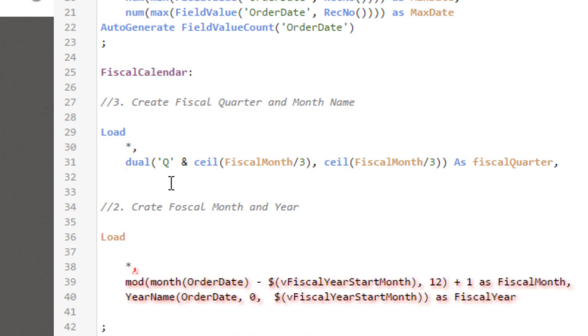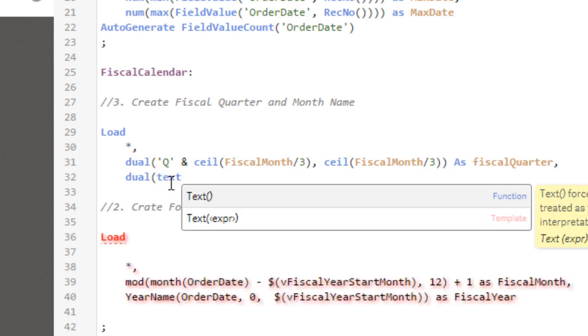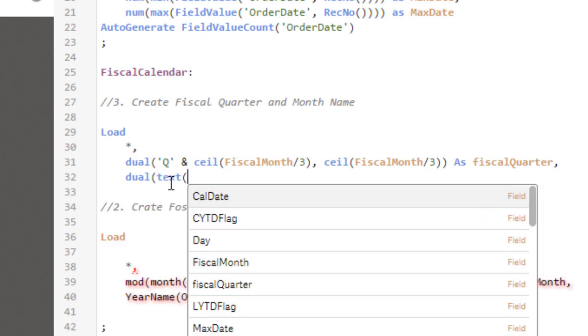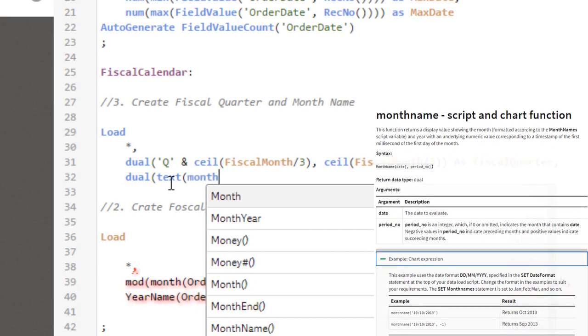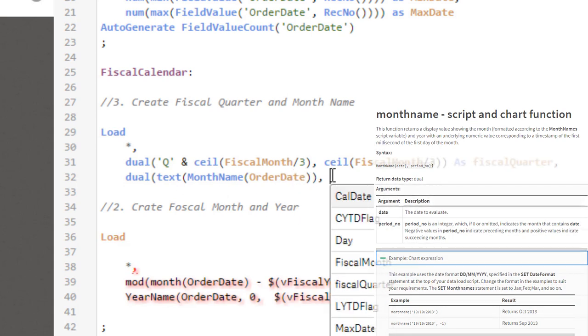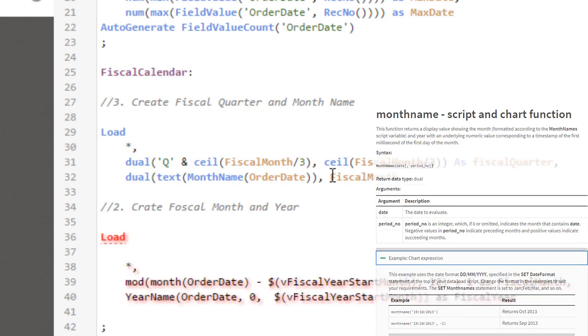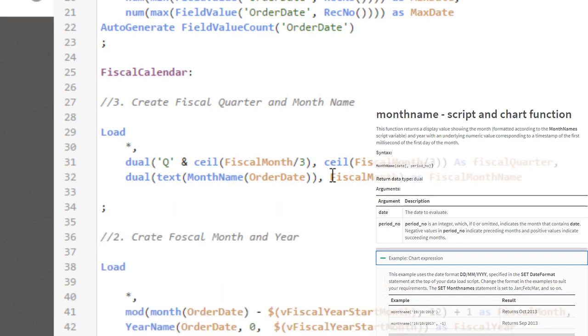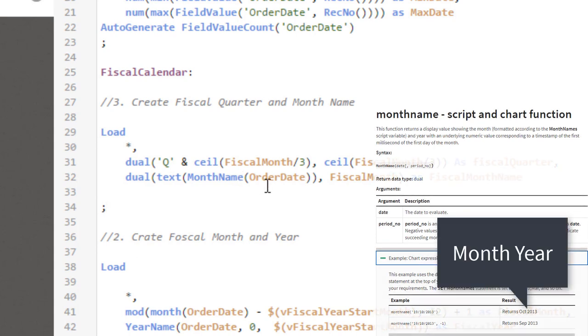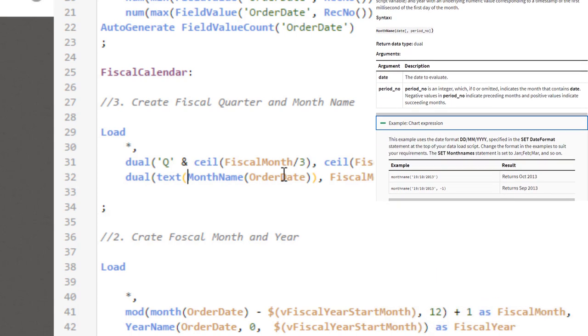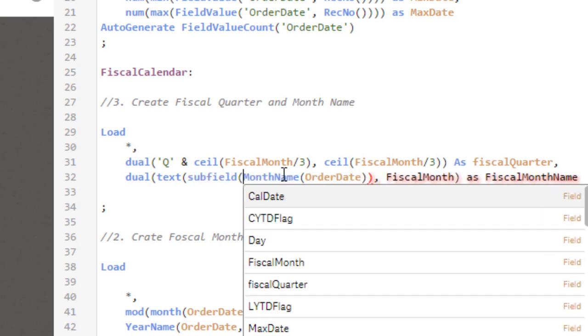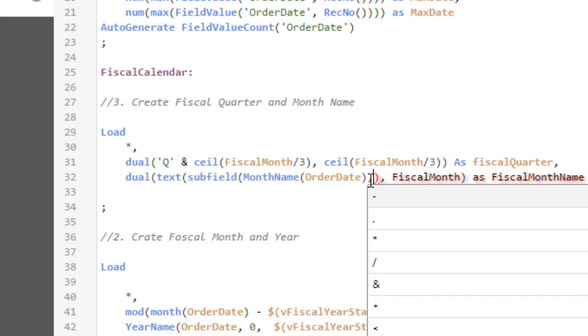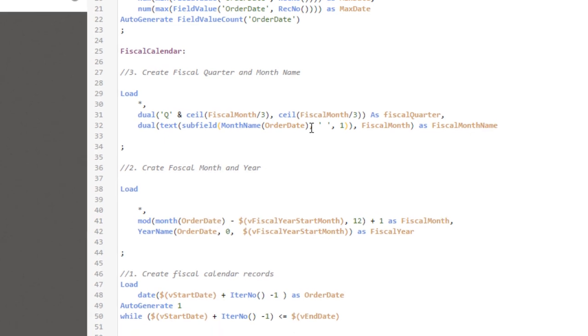Now for the month name, we're going to use dual function again. Let's use text around to ensure it will be represented in text. Then we're going to use a function called month name. Within that, we'll use order date. And then fiscal month for the numeric value. Let's call it month name. Here's a little caveat. When you use month name function, it always gives you the month name with the year prefix. So to just show April, we're going to use subfield function around that to just show the month name. Let's use subfield. The separator is going to be space. And we want the first part. That's it. So this is our fiscal calendar concatenated with facts, because that's our fact table. That's our script.